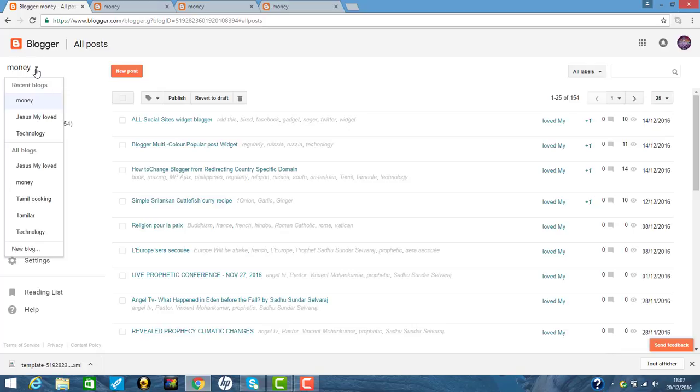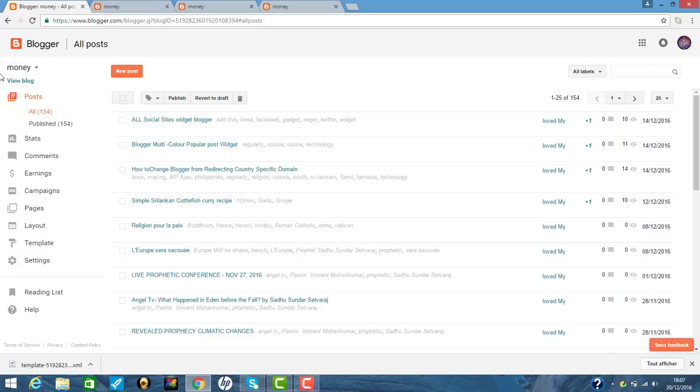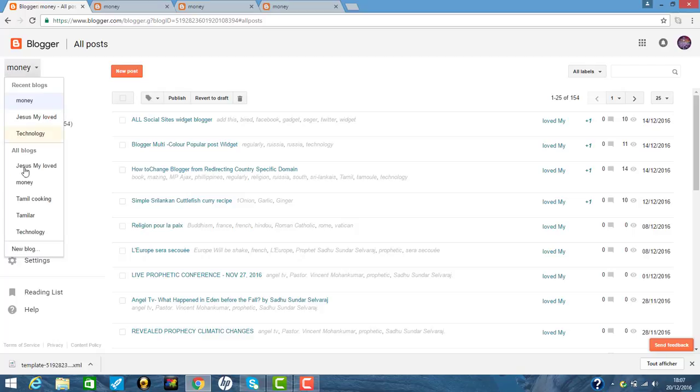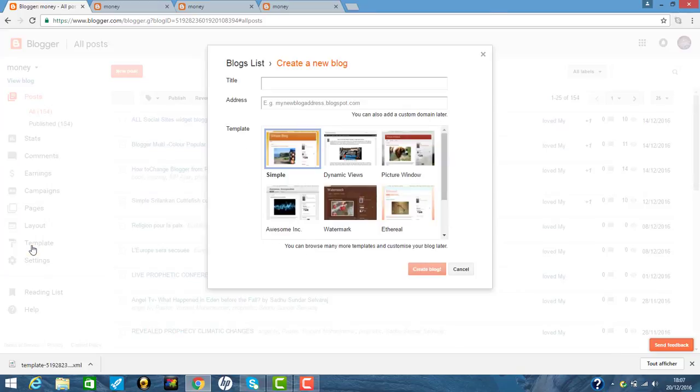So you see old blogs. So this is the menu and you click the arrow. And you see here new blog. So you click. Now here, they create a new blog.